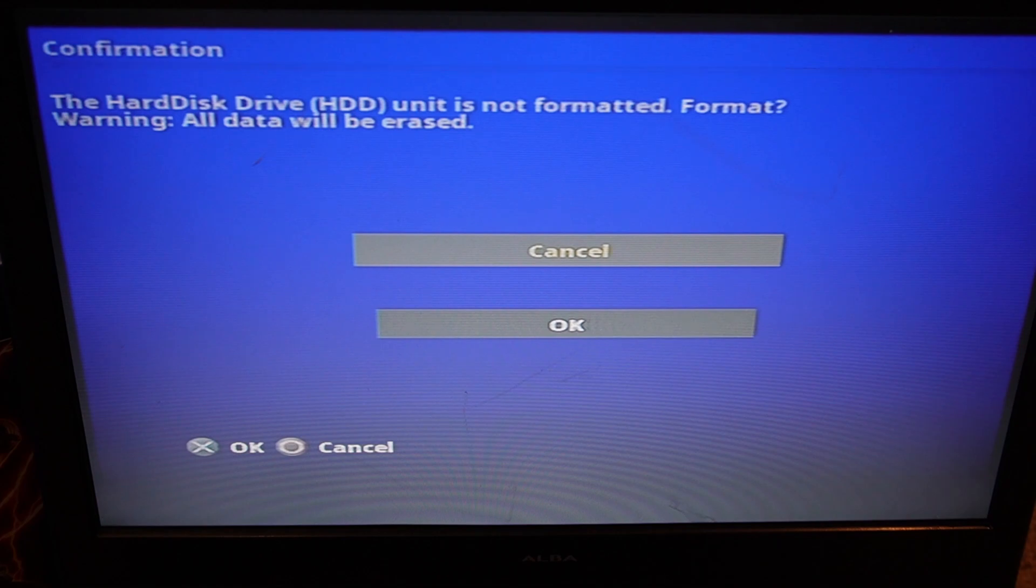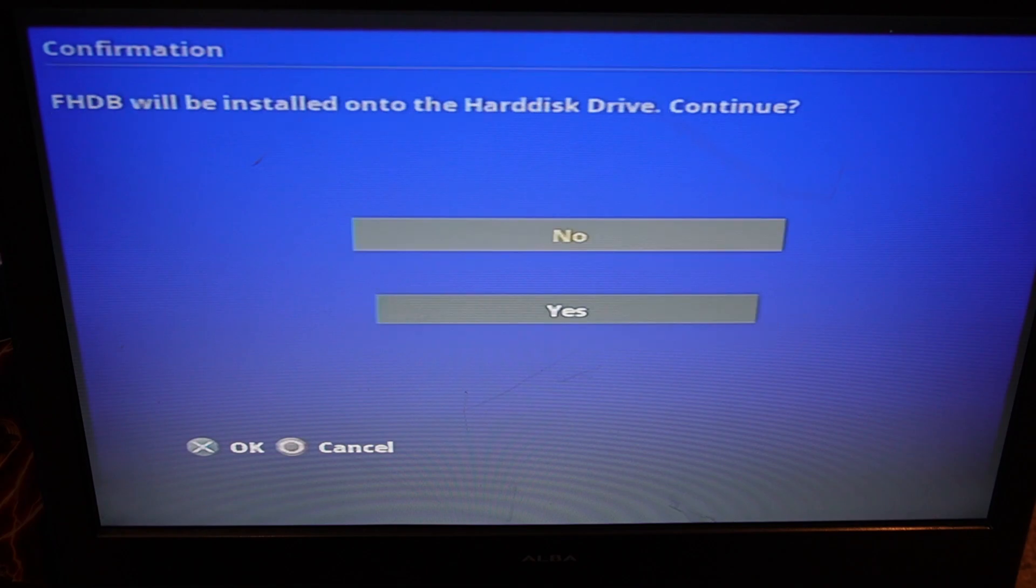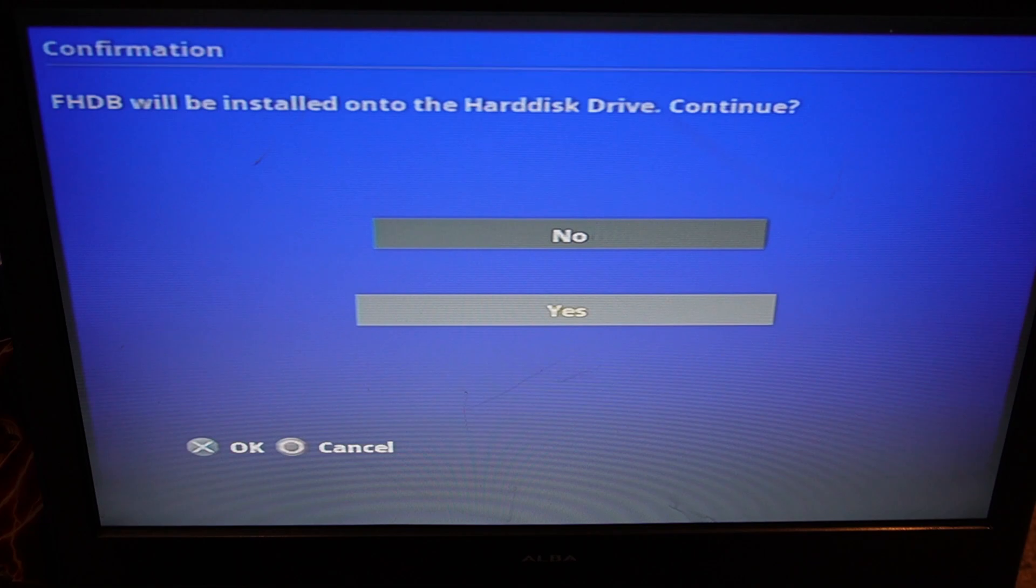And now it will ask to format our hard drive, which of course we'll go with OK. And yes to continue to install. Again, press X once yes is highlighted.